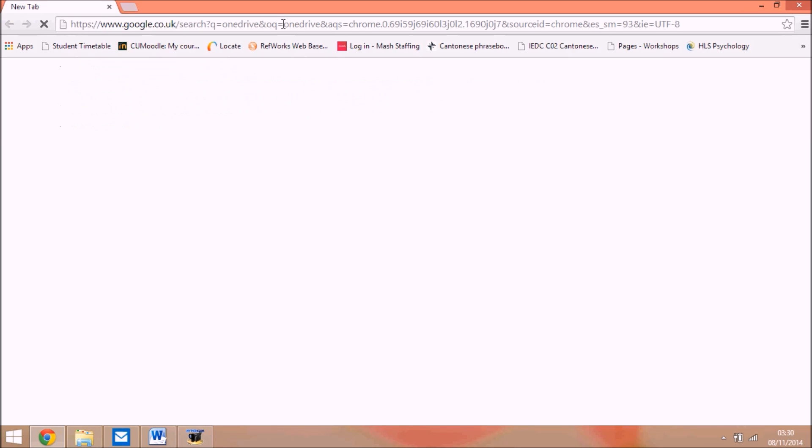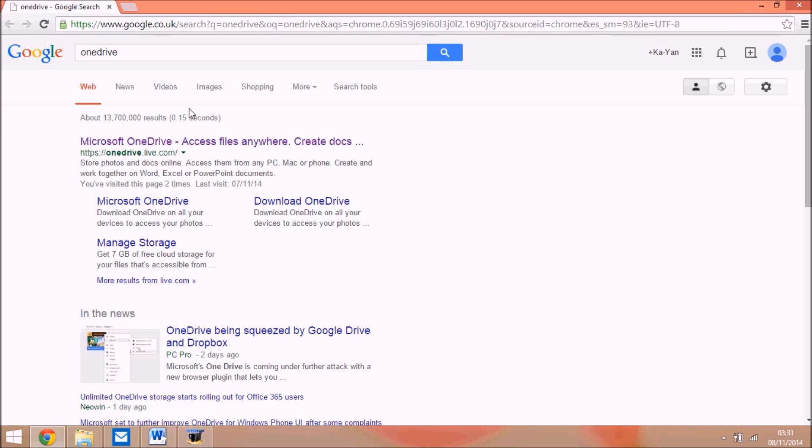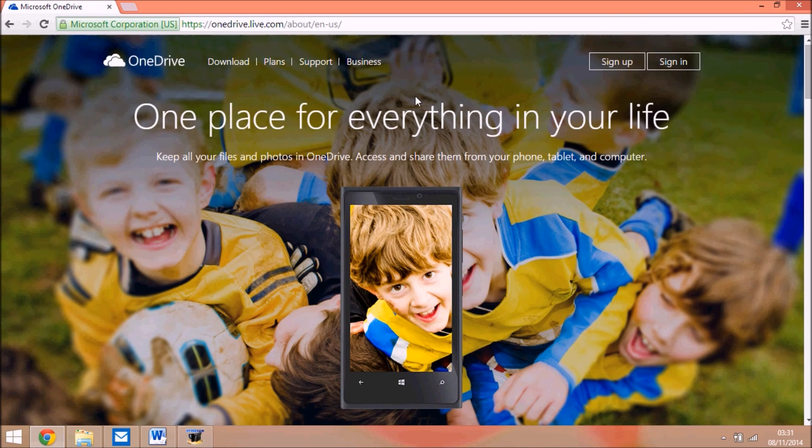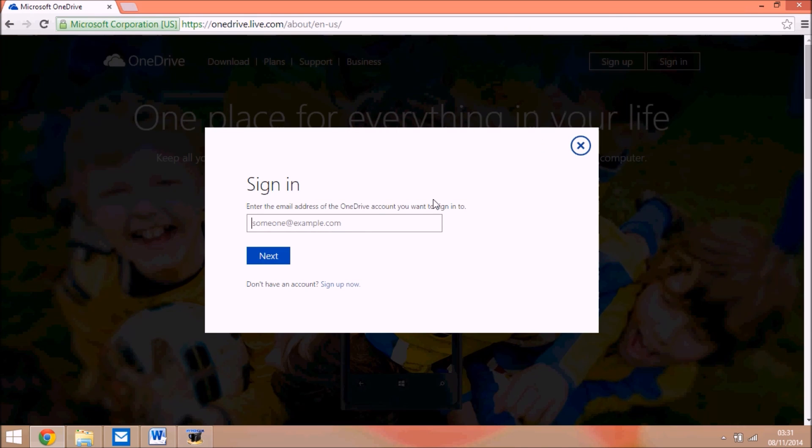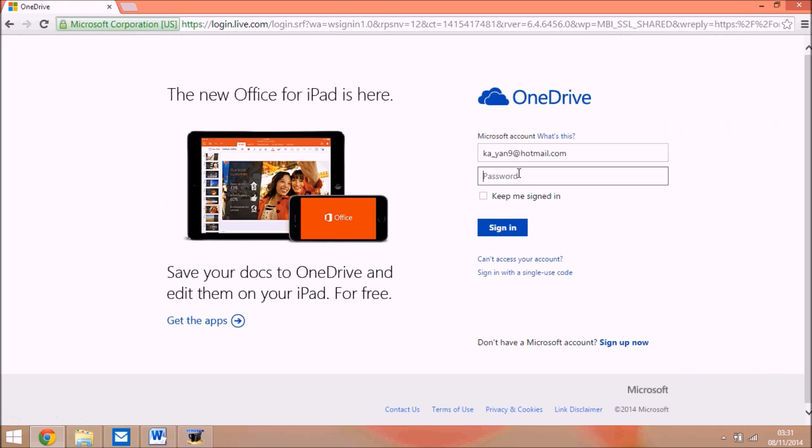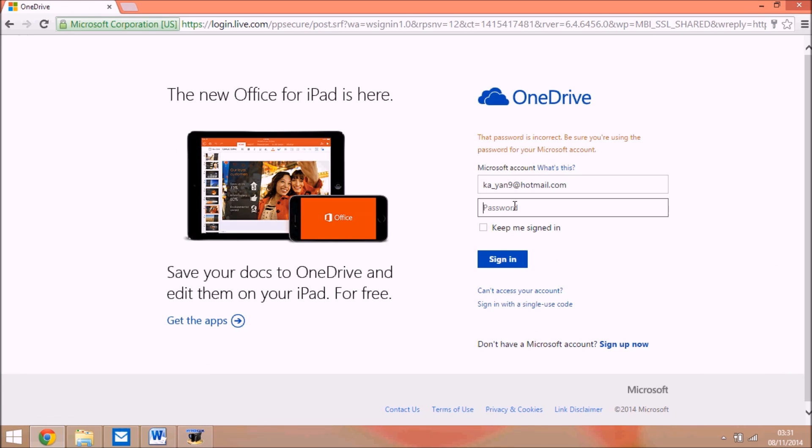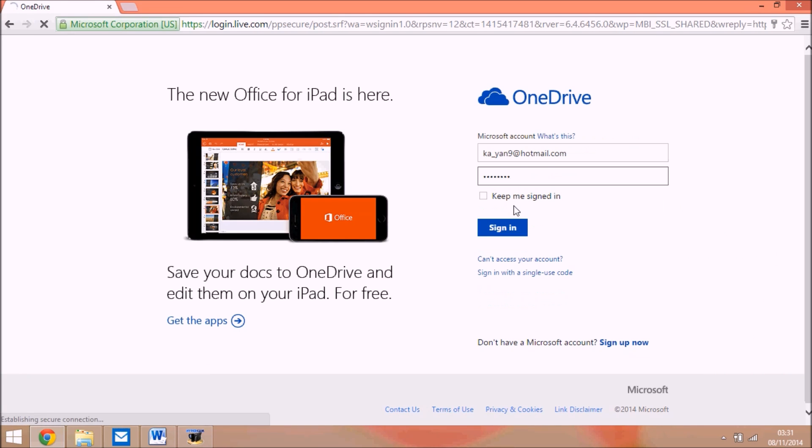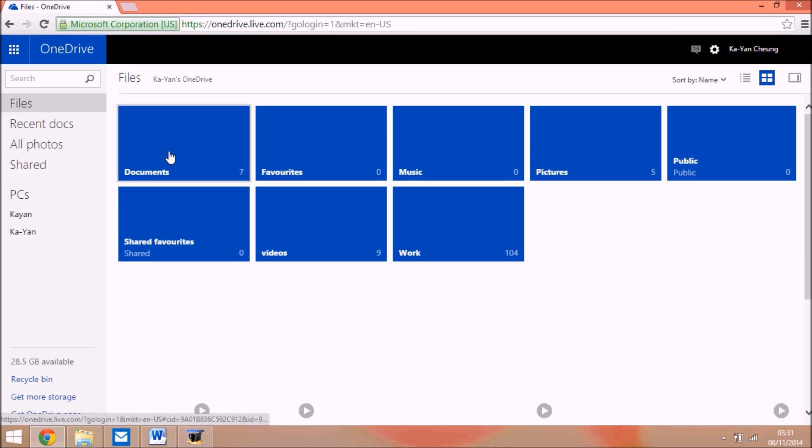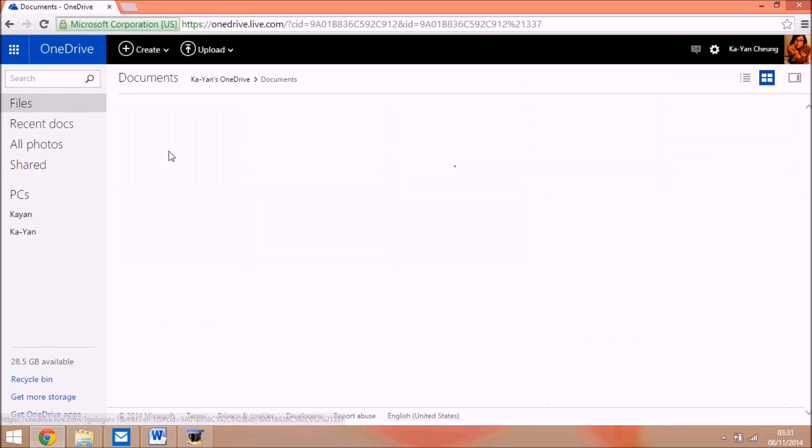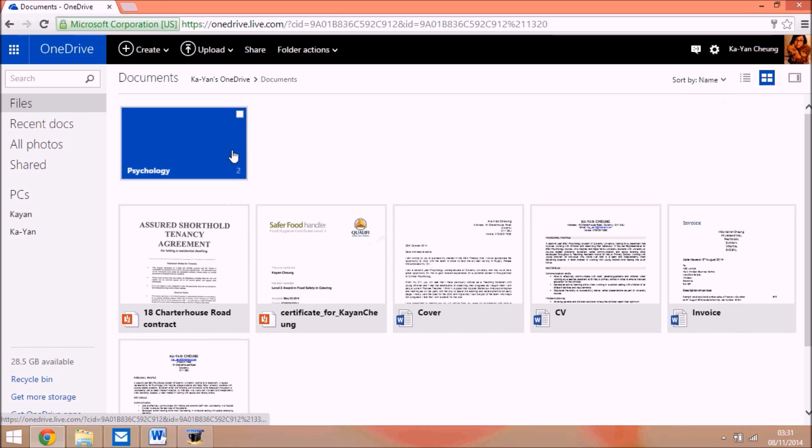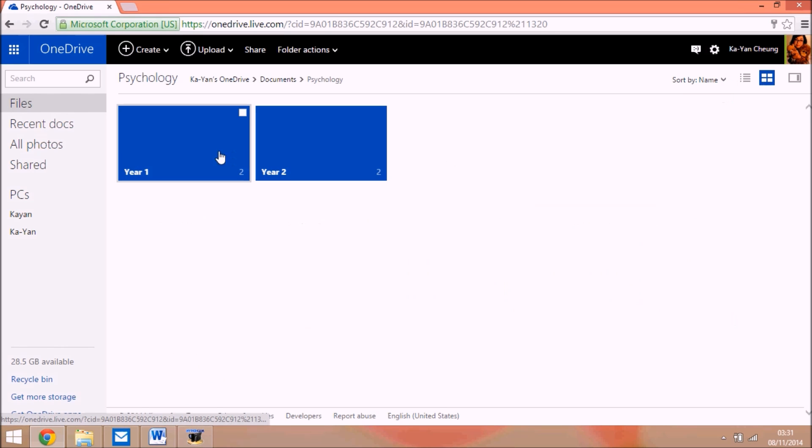So what I found was you need to go on to OneDrive if that's what you're using and actually log in and click on the document wherever it is. Mine is a bit far.